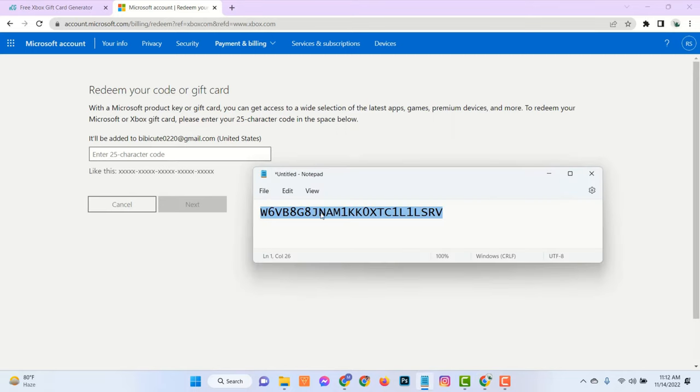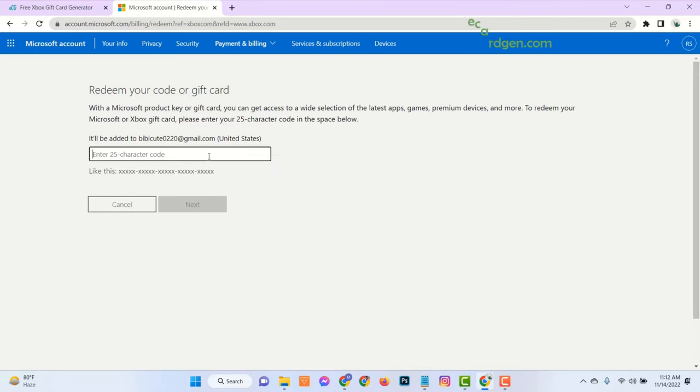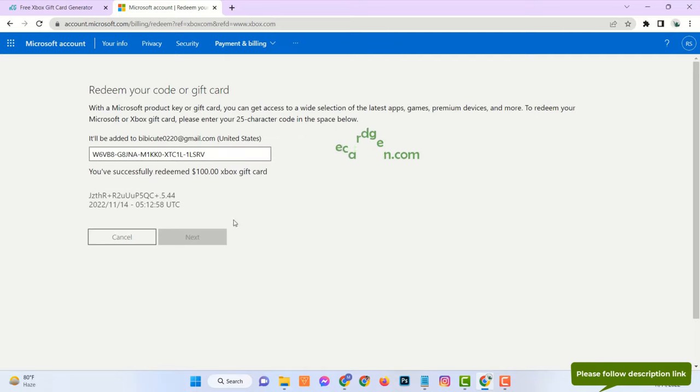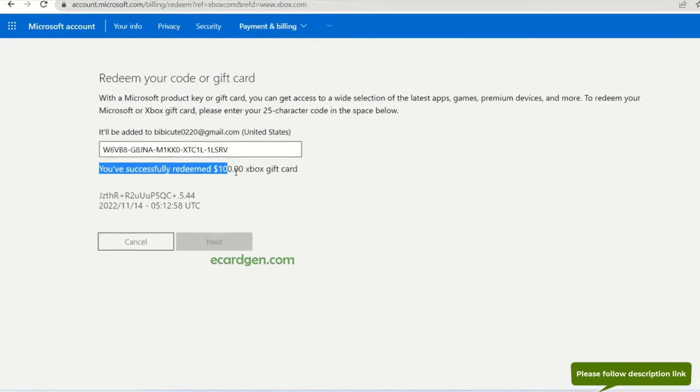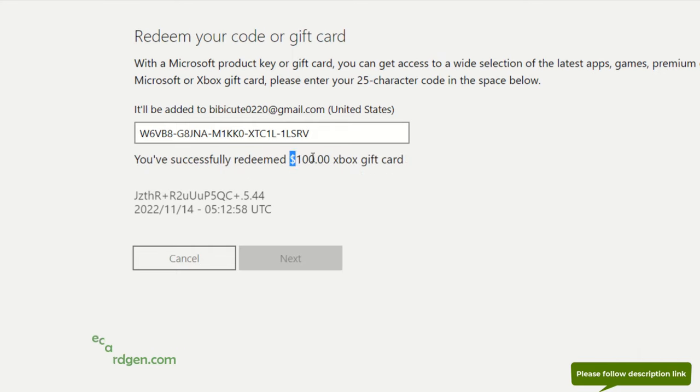Hello guys! Welcome to my channel and today I will show you how to get Xbox gift card codes. See here, I already redeemed my Xbox account with $100 Xbox gift card codes.